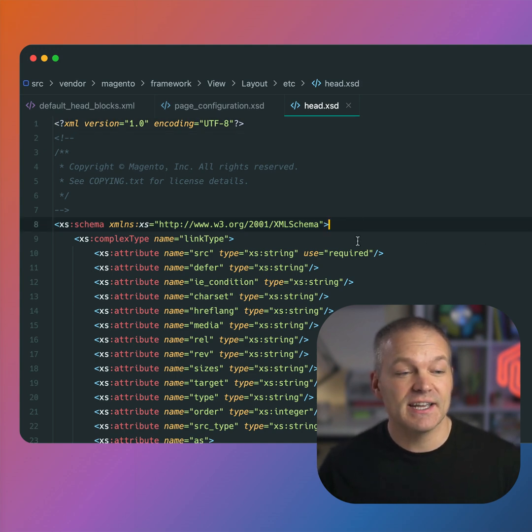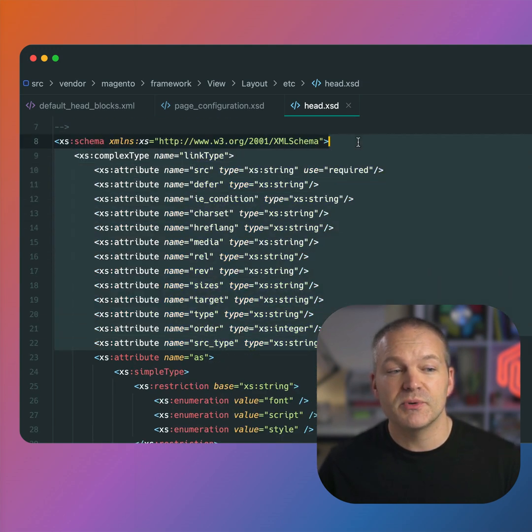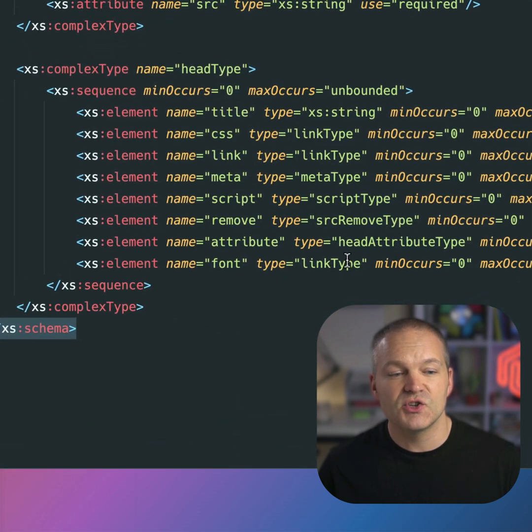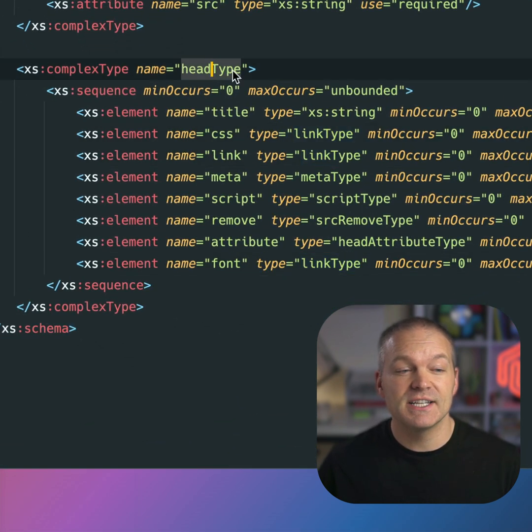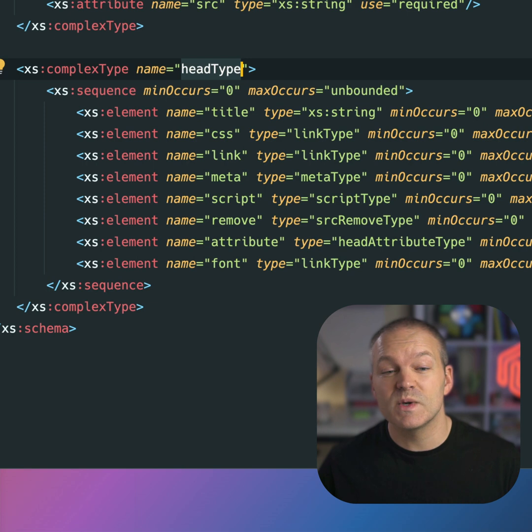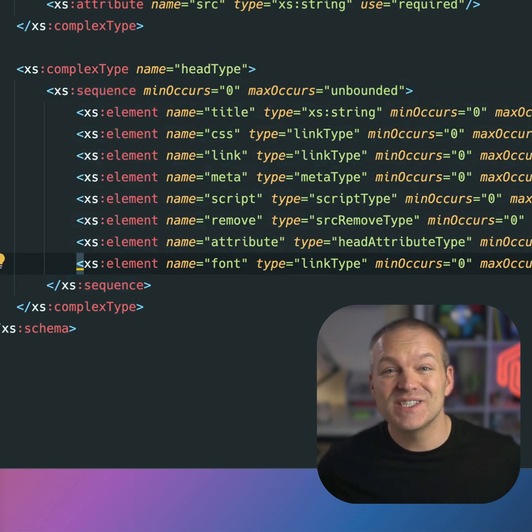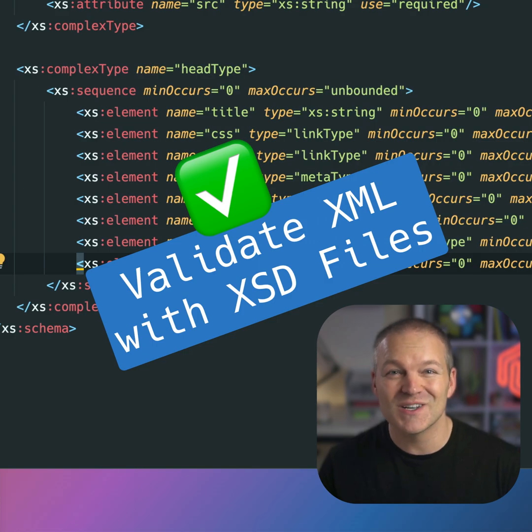Some of these, such as link type, are groups of attributes that can then be assigned to multiple other types. And this head type defines all of the tags we can use in the head. We can use these XSD tags so we don't need to constantly wonder what tags are available to us.